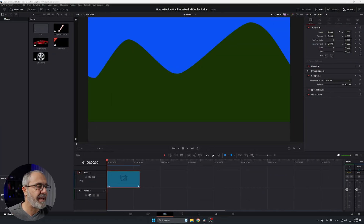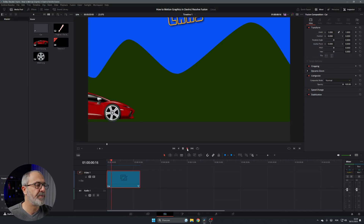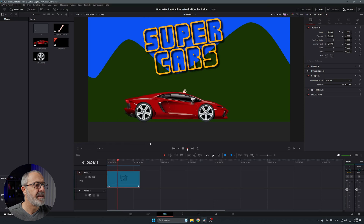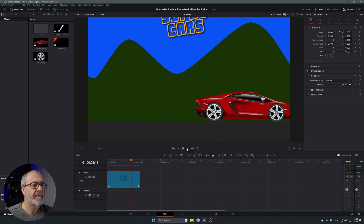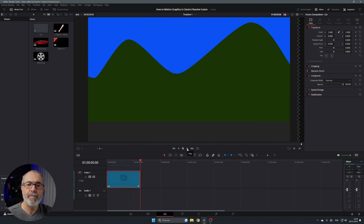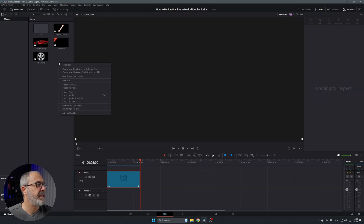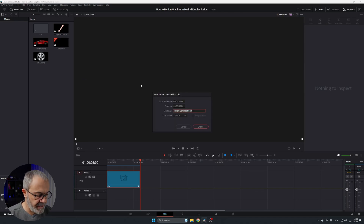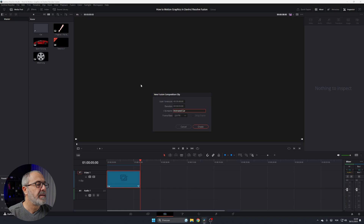Here we are inside the Edit page of DaVinci Resolve. Let me show you what I'm going to teach you today — a simple animation with PNGs. To create it, right-click in the Media Pool, select New Fusion Composition, and give it a name.